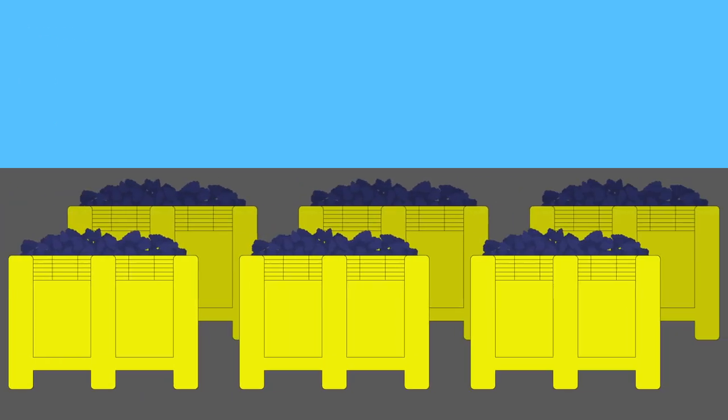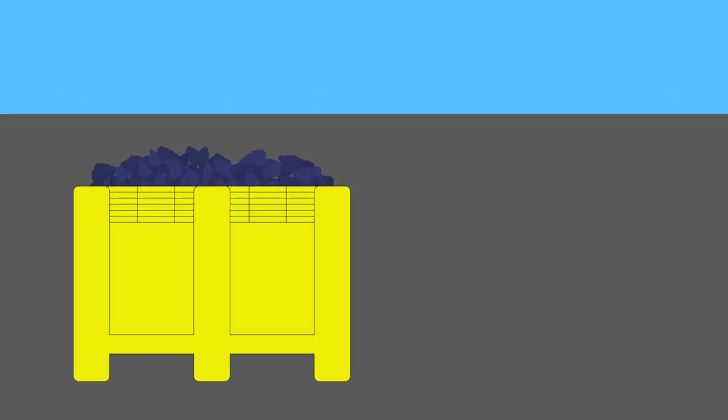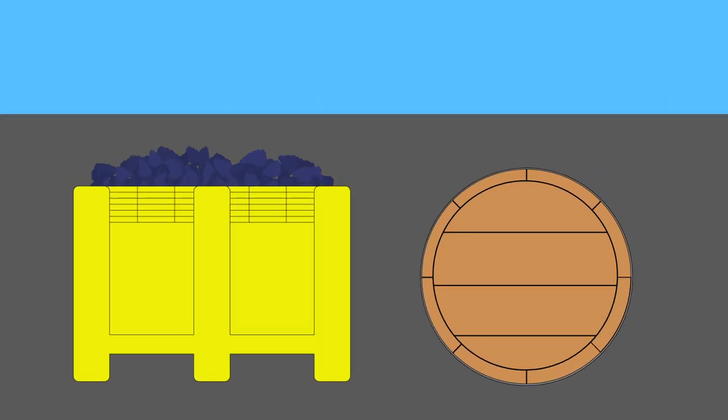Juice yields can vary by berry size, but on average, each bin will roughly press out to fill a standard wine barrel.